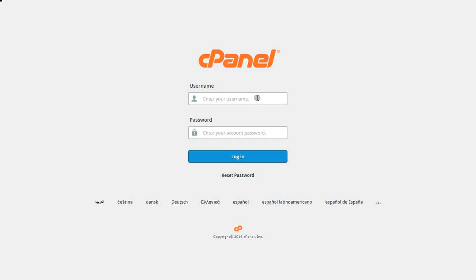It will ask you for the username and password. Grab that username and password from the email that you received when you signed up for the account, enter your username and password, and then click login.